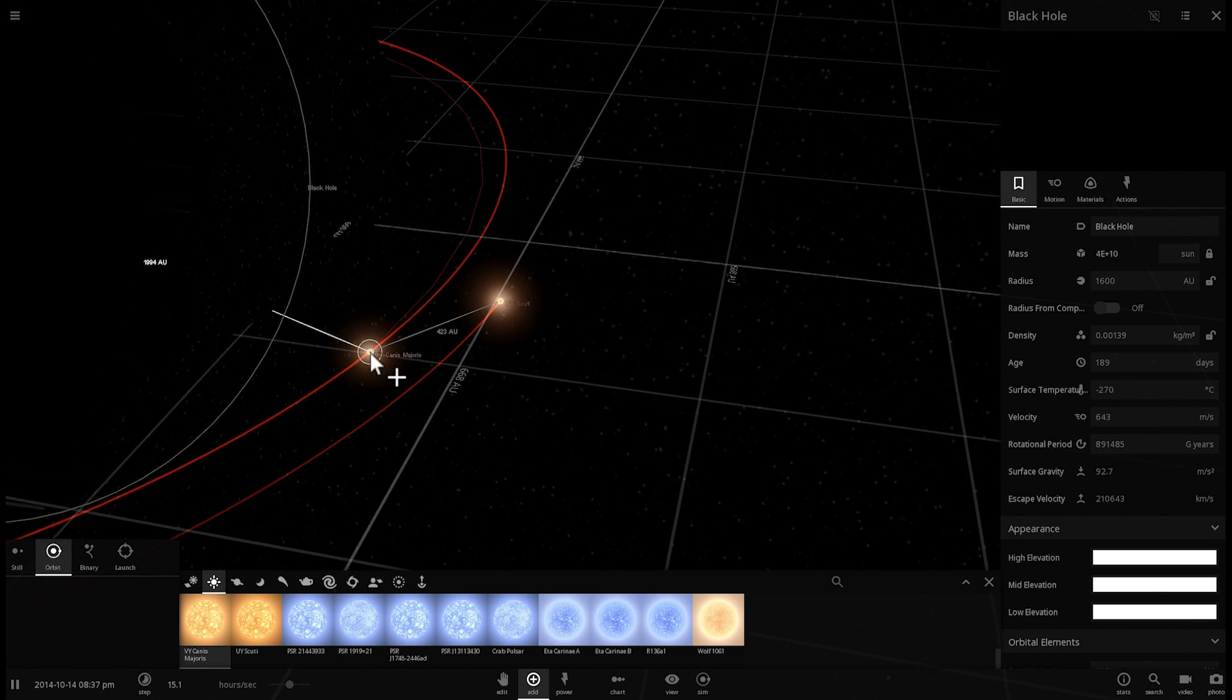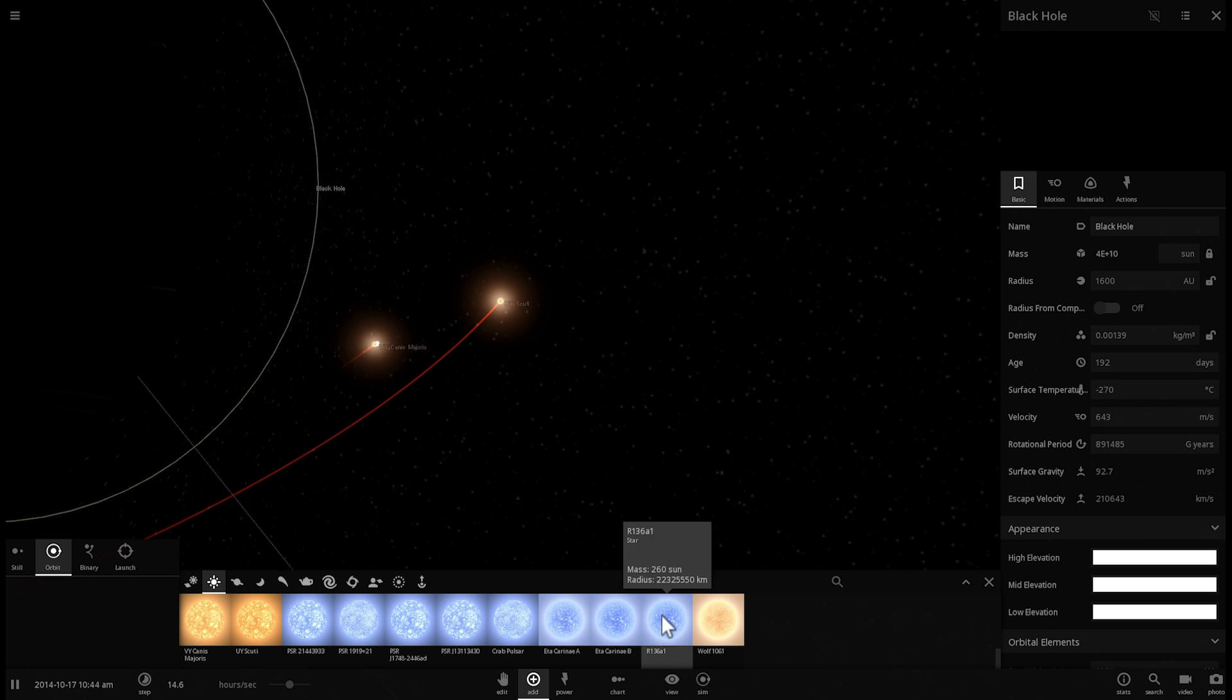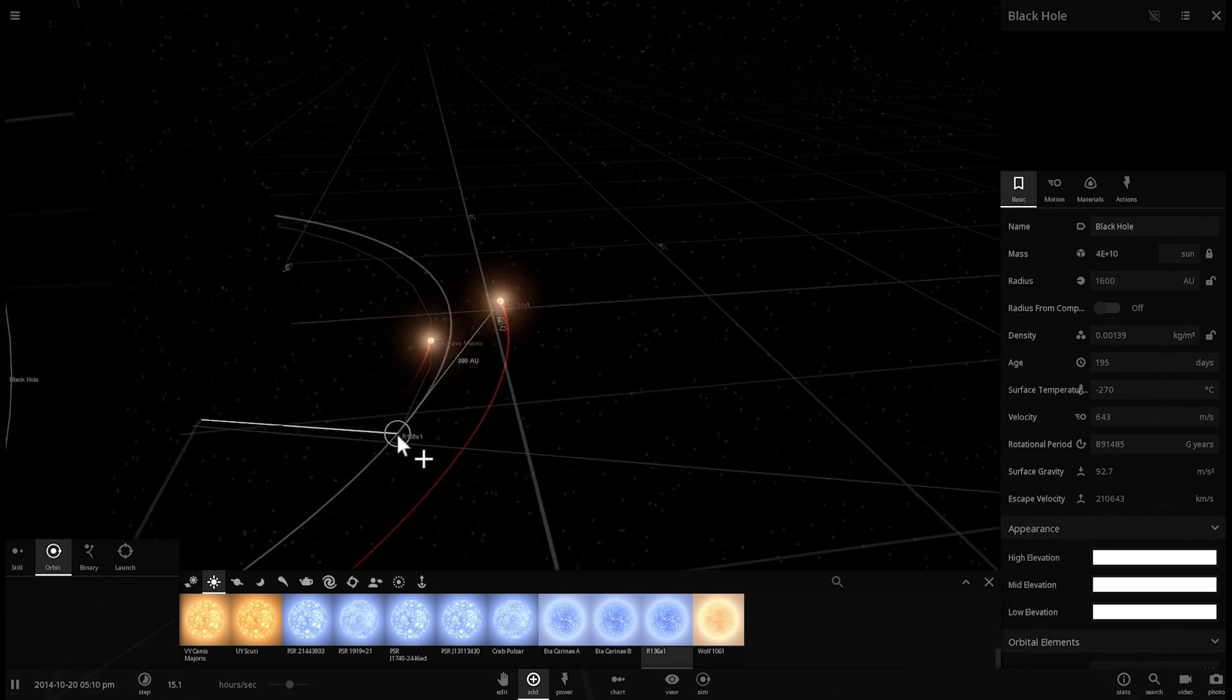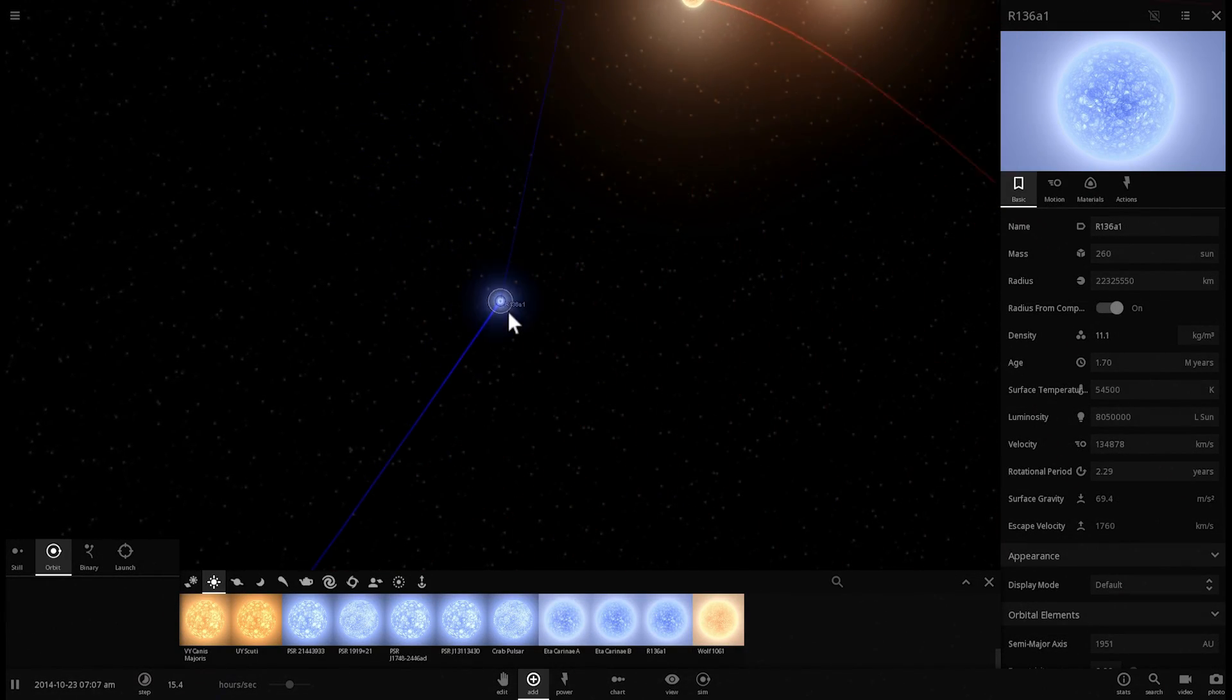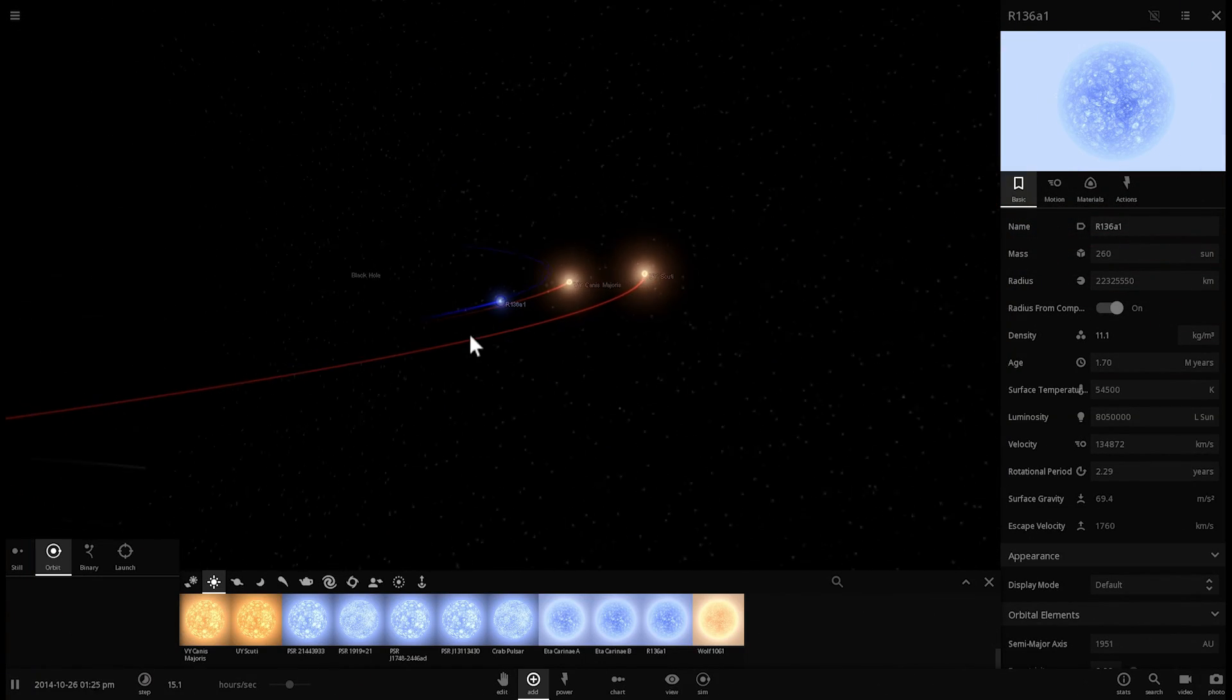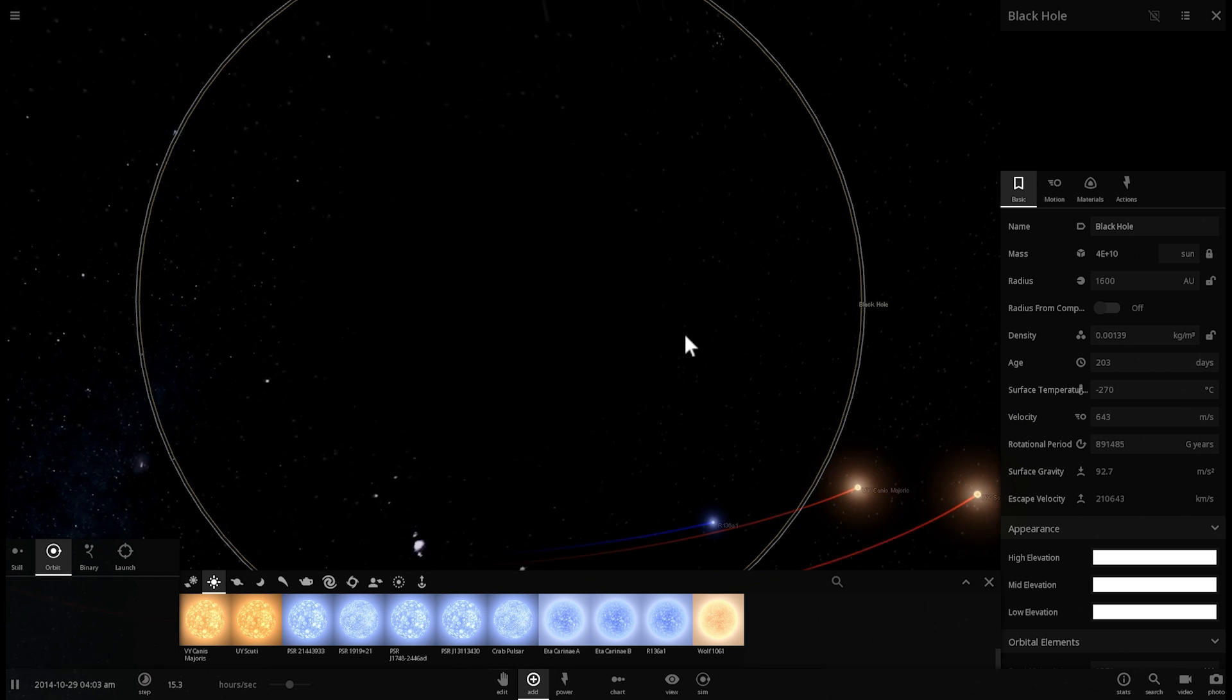All right how about we place UY Scutai here as well and the most massive star we know of currently R136A1. This is a star from the galaxy nearby from the Large Magellanic Cloud. It's a star that's not very big but it's extremely massive. So here are those giants just kind of orbiting around this tremendously large black hole but notice how they're not actually being destroyed.